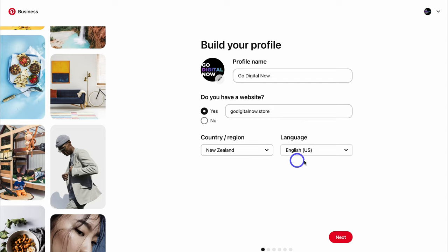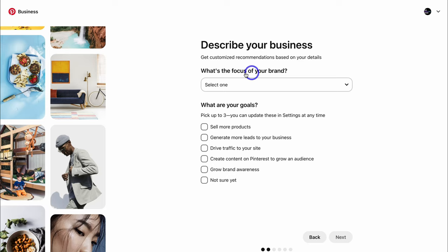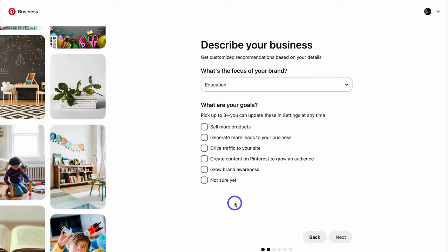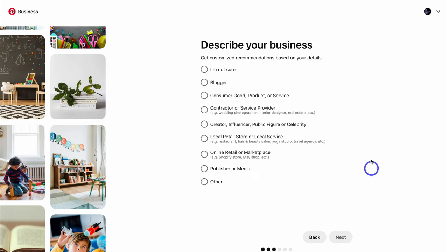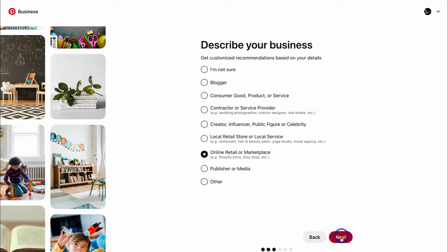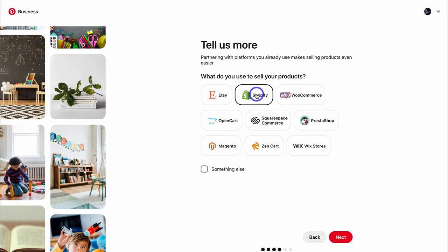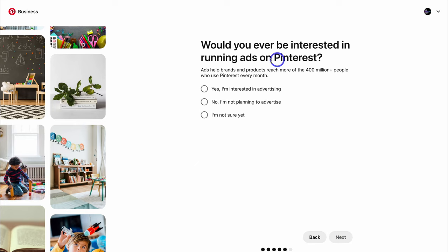Then add your business country and select the language, and come down and click on next. Navigate up to what's the focus of your brand — I'm going to select education. Then pick up to three goals you want to achieve with Pinterest. I'm going to select sell more products, generate more leads to your business, and drive traffic to your site, then click on next. Here you want to describe your business to Pinterest by adding the correct option — this gives you customized recommendations. I'm going to select online retail or marketplace, then click next, select the platform you use to sell products, and then indicate whether you're interested in running ads on Pinterest.